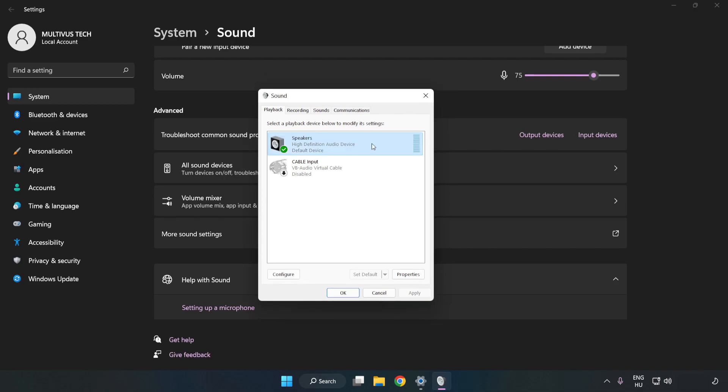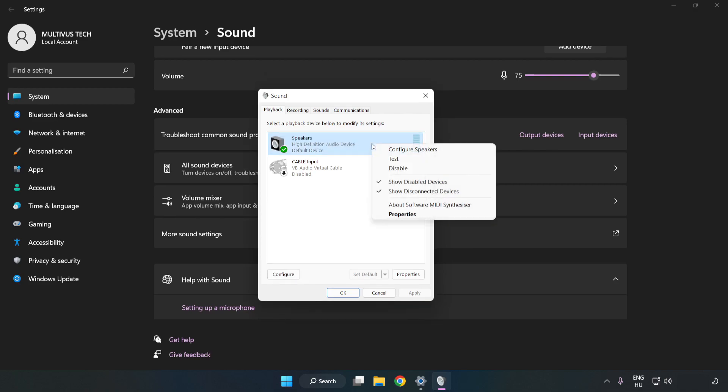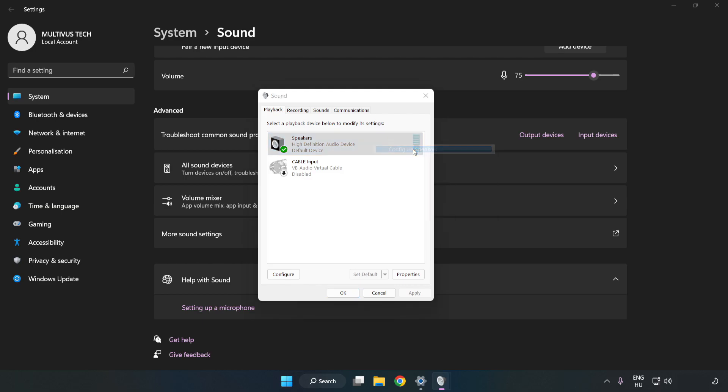Right-click your used audio device, click Configure Speakers, and complete your setup.